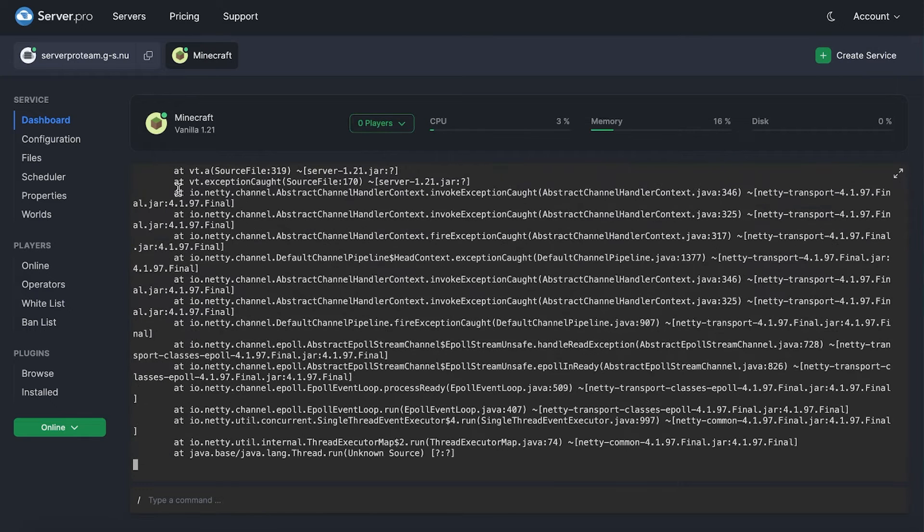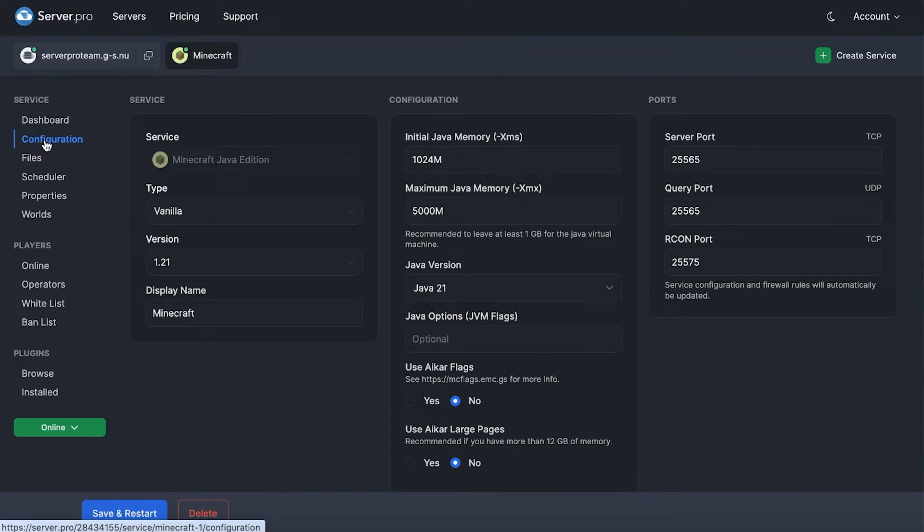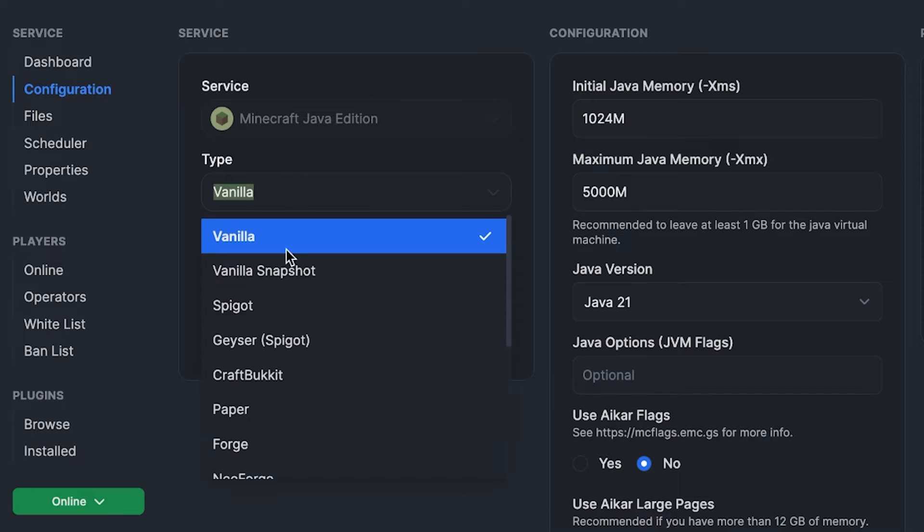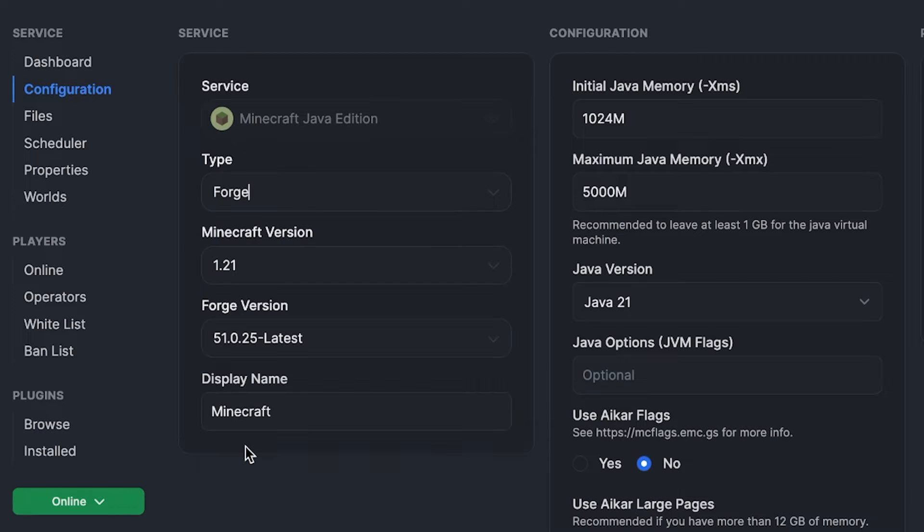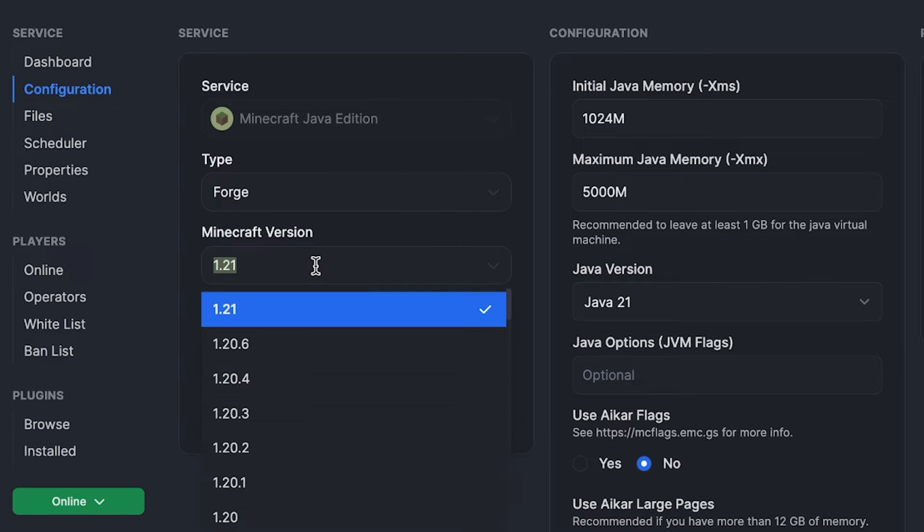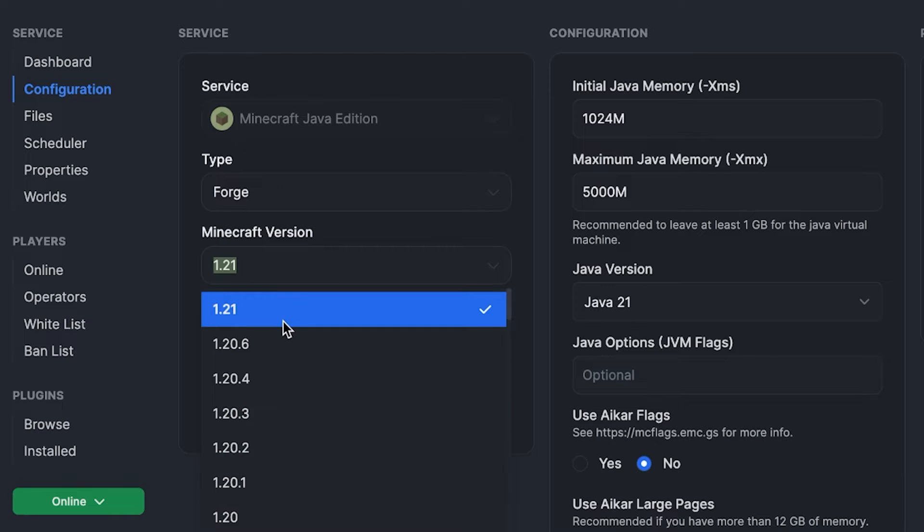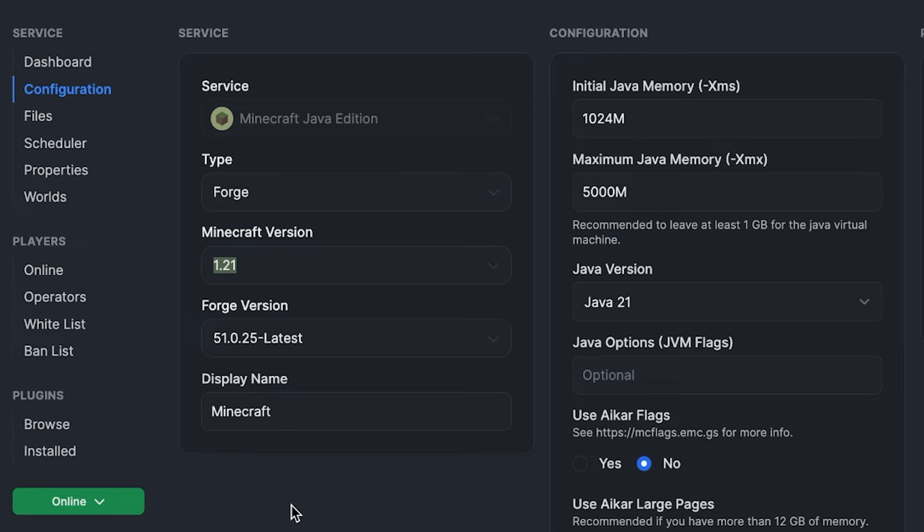Next, what you have to do is press the configuration tab. There you'll see a variety of options you can set up. On the left, we just have to change the type of the server to Forge. Then, you select the version of Minecraft you want to set up Forge with. In this case, I'll be setting it to the latest version.